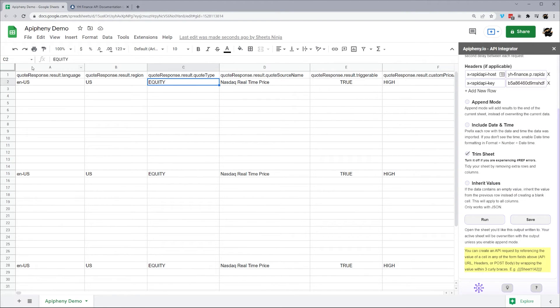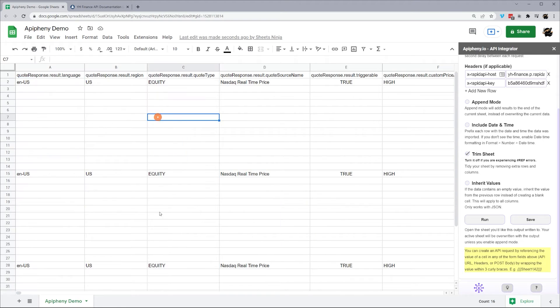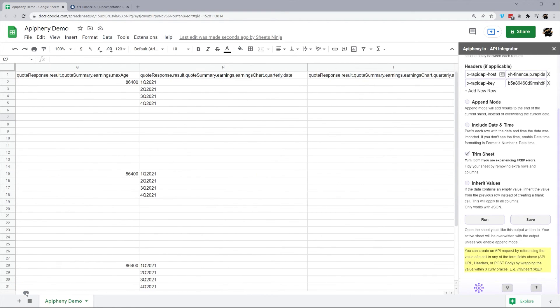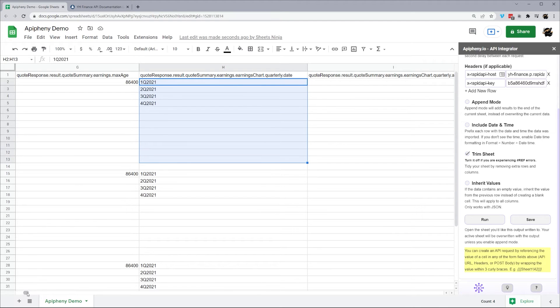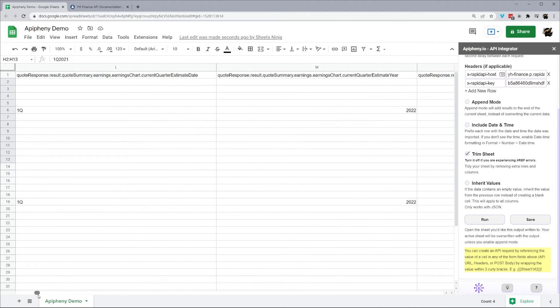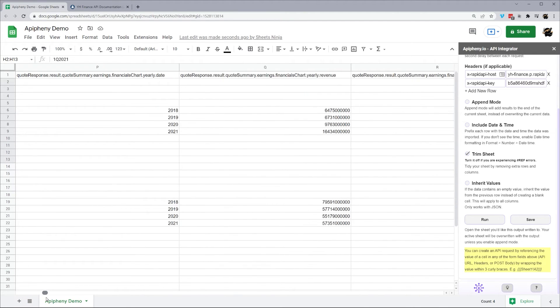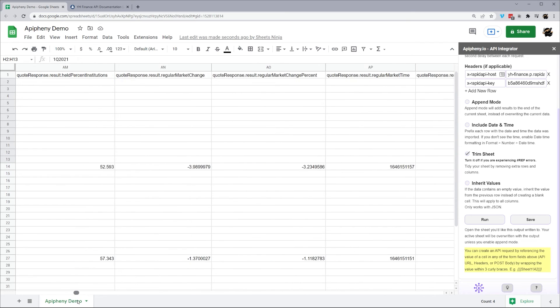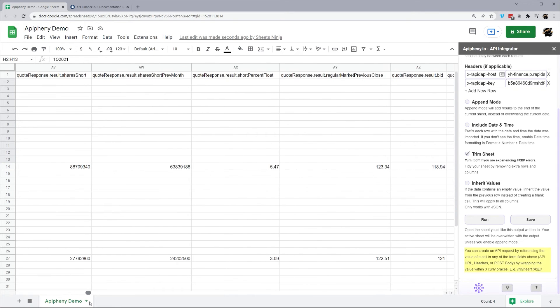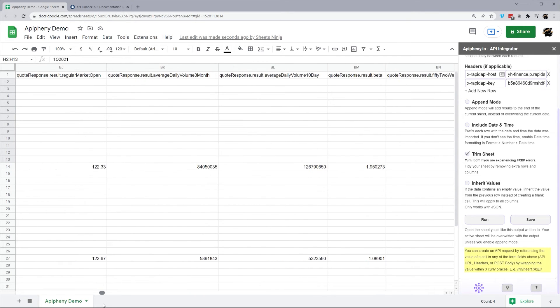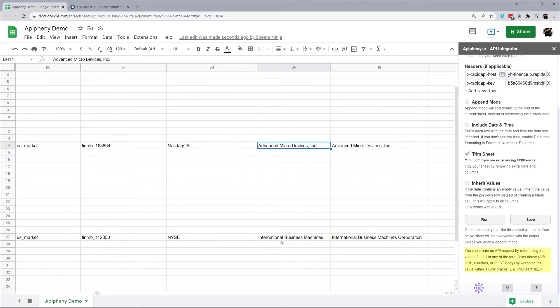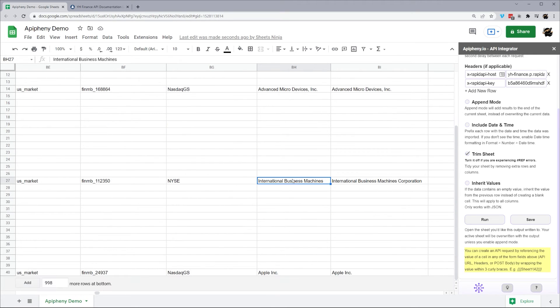And now we can see the quote response for that. So if we scroll over a little bit, we'll see we're getting all kinds of results. And we're getting them across these different symbols that we requested. So we can see here, we've got AMD, IBM, and Apple.